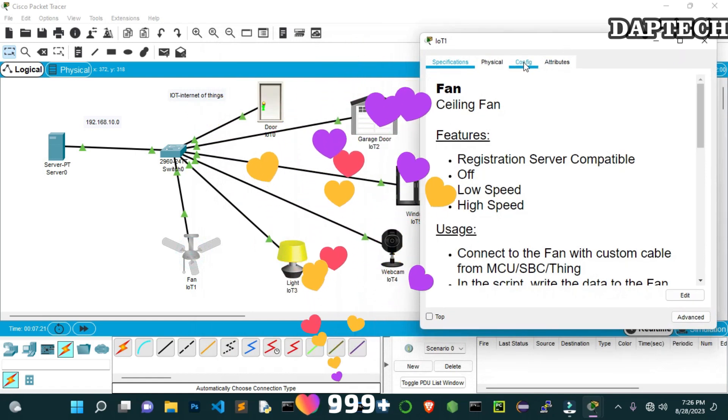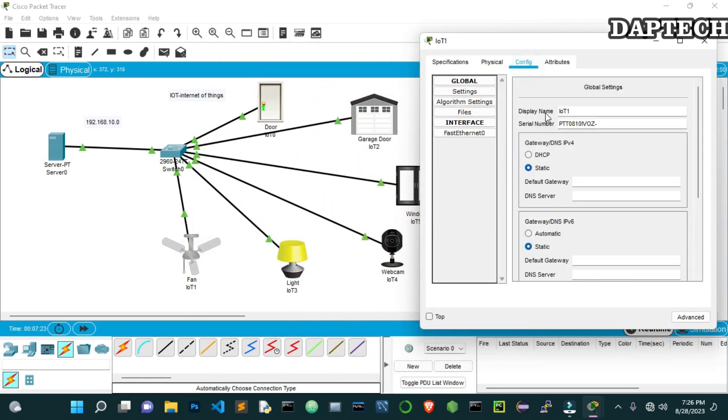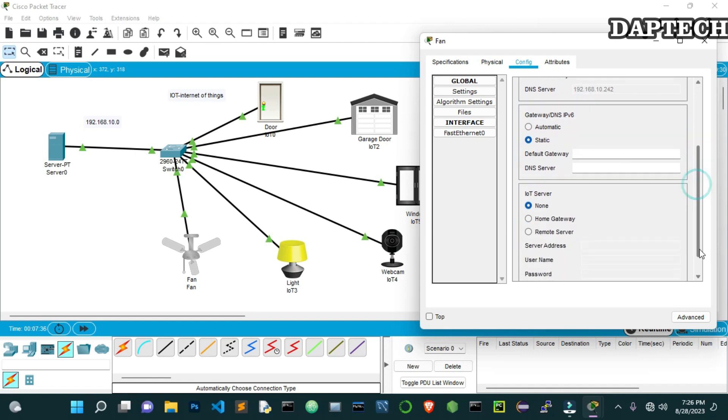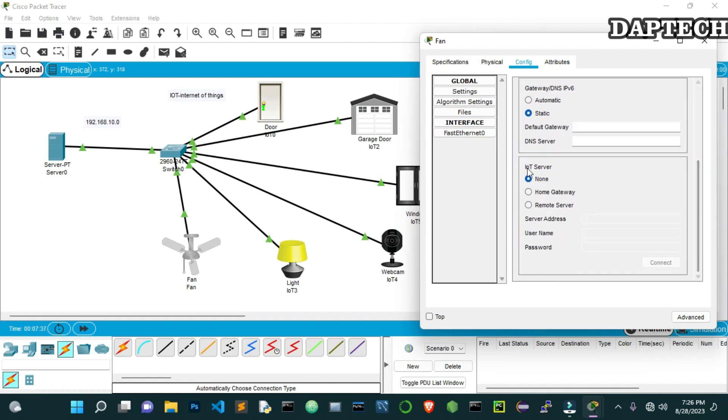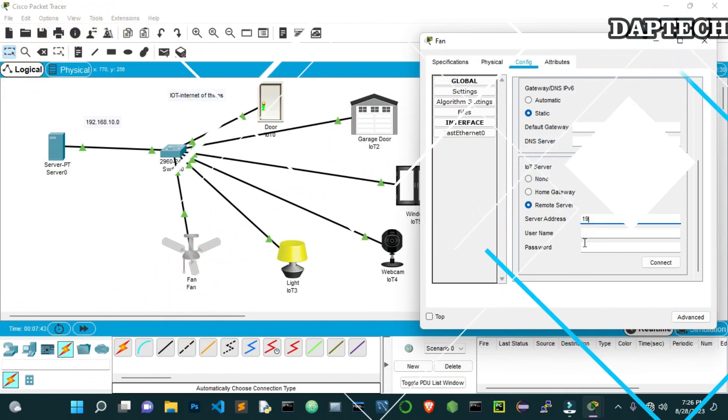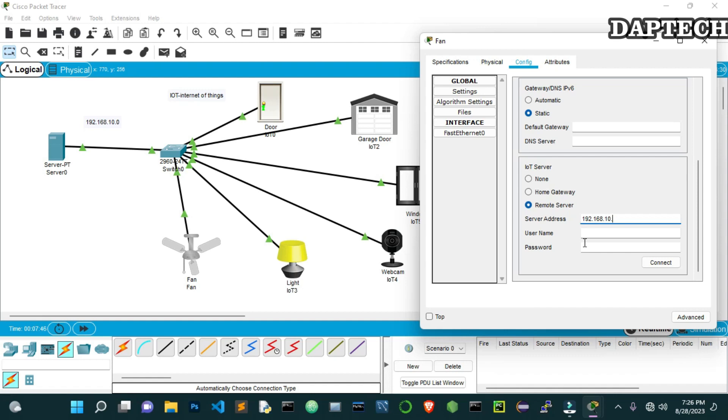Let's go to the fan. We go to the config. And here, the display name, we have to change this to Fan so that it is easy for us to remember. Now let's put to DHCP. So now we got the IP address. We come down to this IoT server, remote server. So let's put the server IP address here. 192.168.10.2. That is our server. And then username is User1. And the password is 2023. So we try to connect this. It's connecting. Yes, it's connected. The refresh button shows that it is connected.